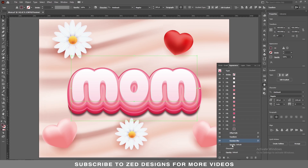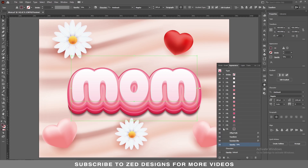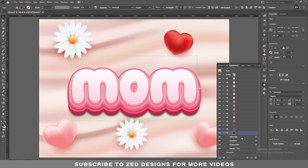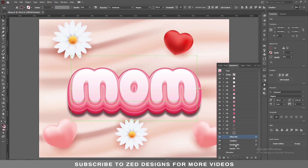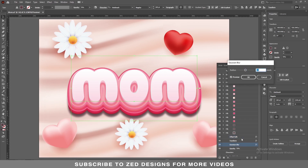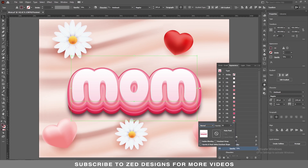Change the opacity to 70 percent. Again, select this layer, duplicate it. Click on the arrow, click on Offset Path and increase the offset path value to 15 pixel, then click OK. Change the Gaussian Blur to 25 pixel, then click OK. Change the opacity to 50 percent.